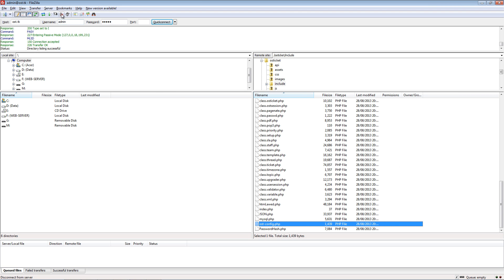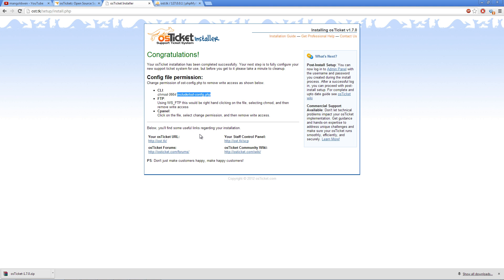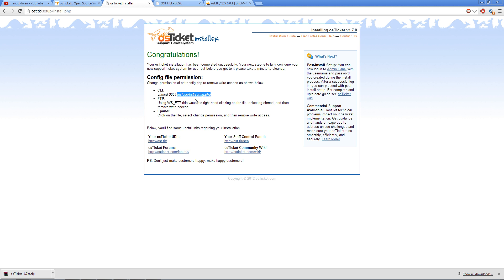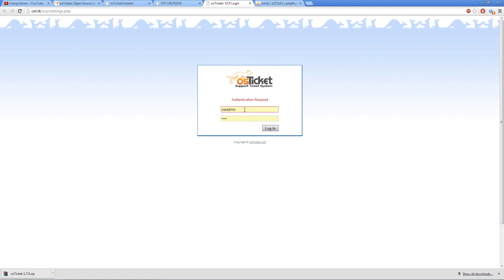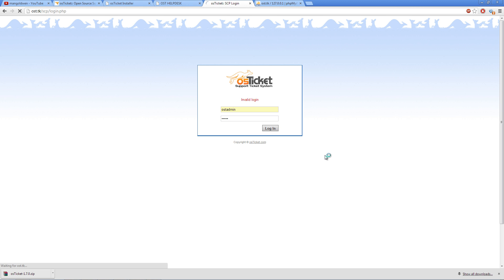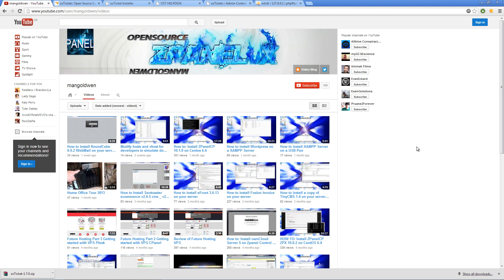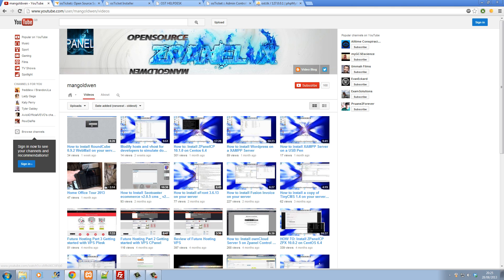And we've got the installation of OS Ticket complete. As you can see, that's the forms there. And this is the control panel. We've got the actual installation of OS Ticket working. I hope you enjoyed the installation tutorial and I hope to see you again next time. Thanks again. Don't forget to subscribe and share my videos. Thank you. Bye.